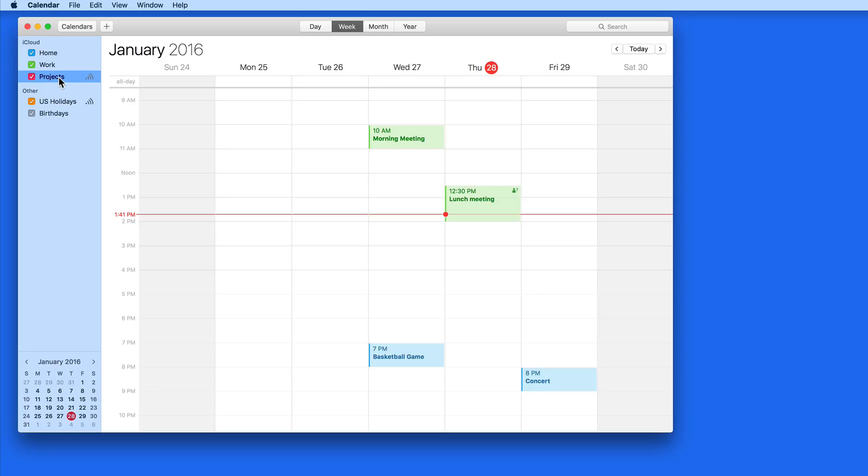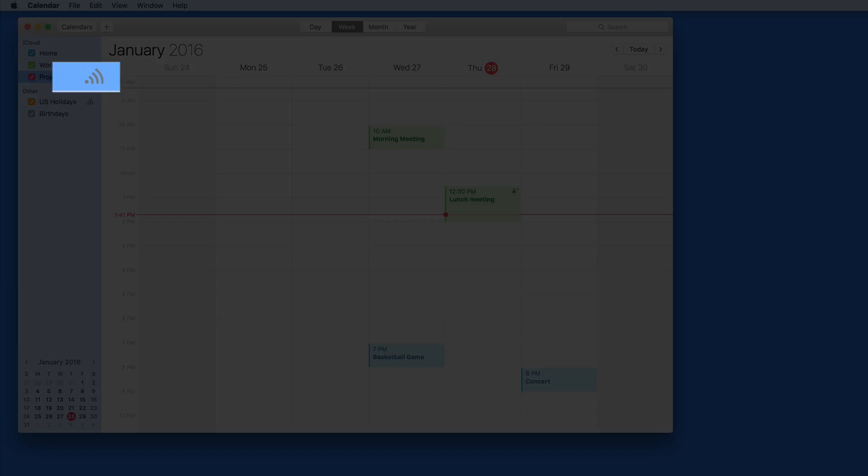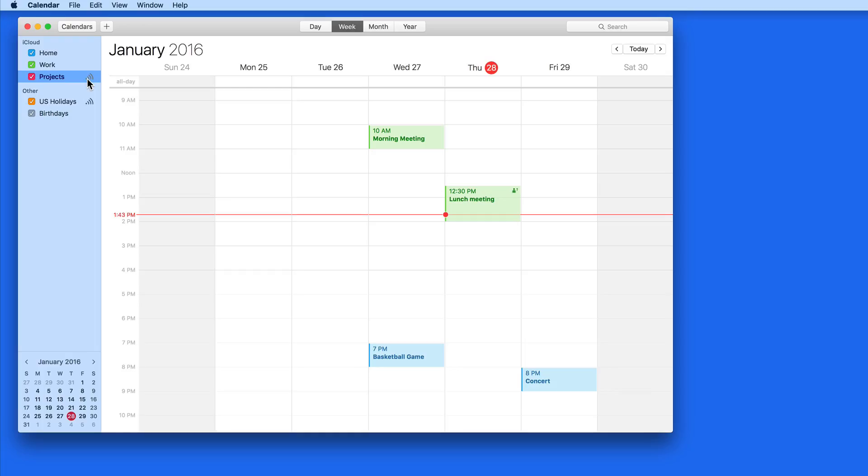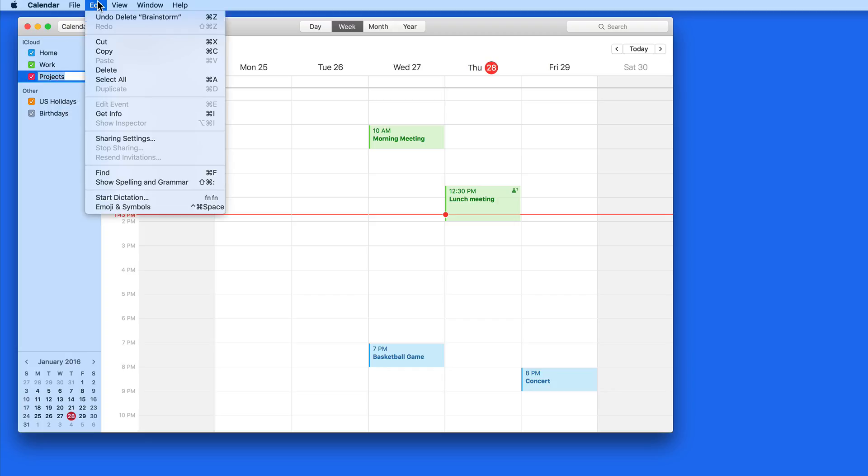To do so, I can click the Share icon that appears as I mouse over the calendar here. It's also possible to right-click on the calendar and choose Sharing Settings, or get the same command from the Edit menu.